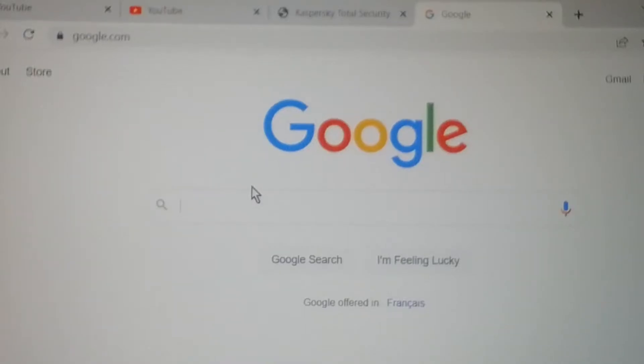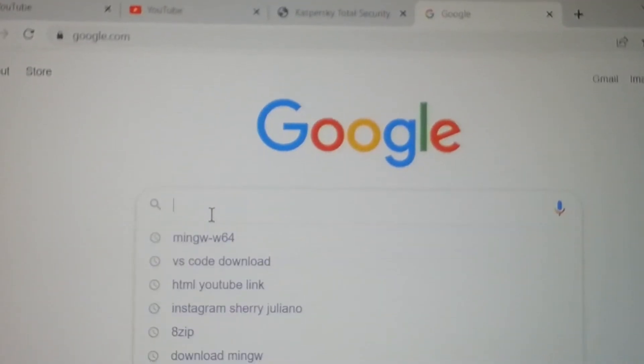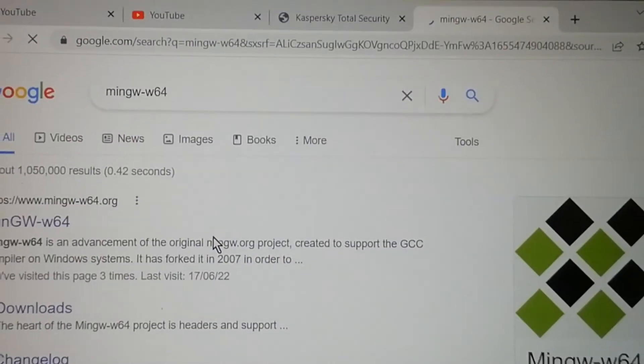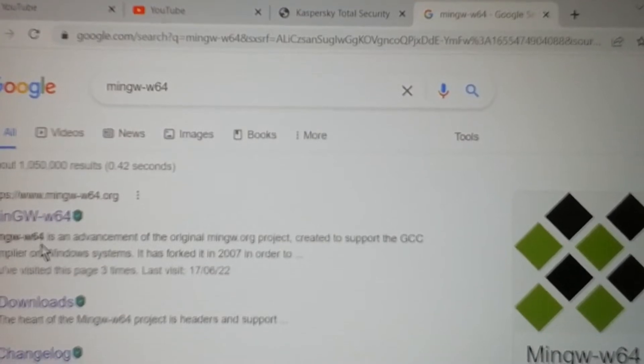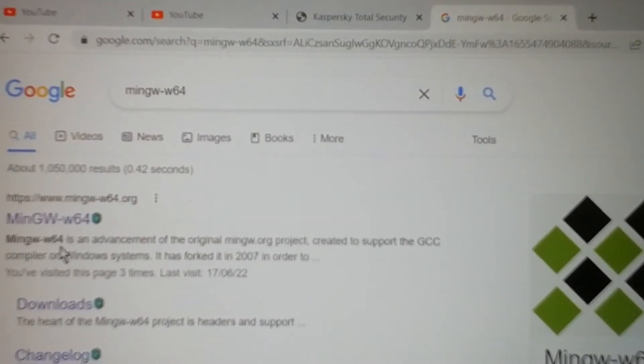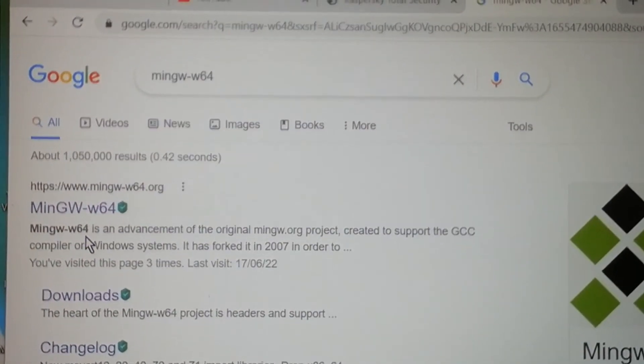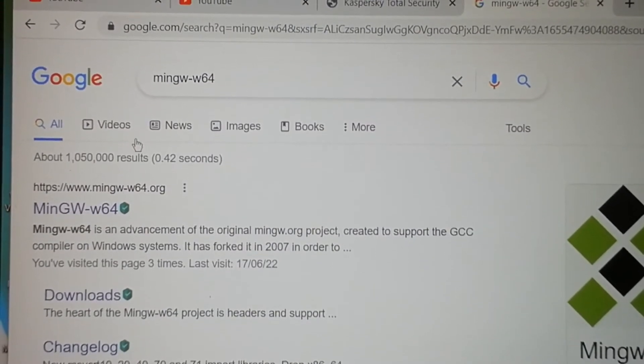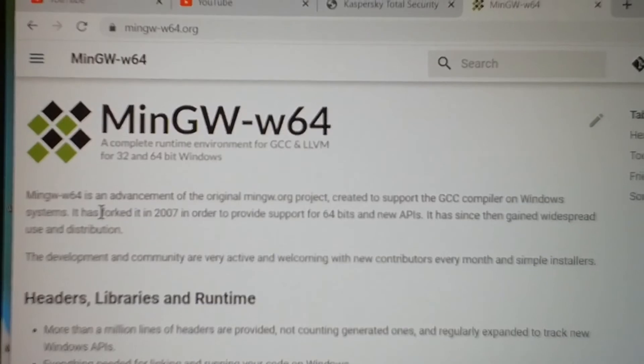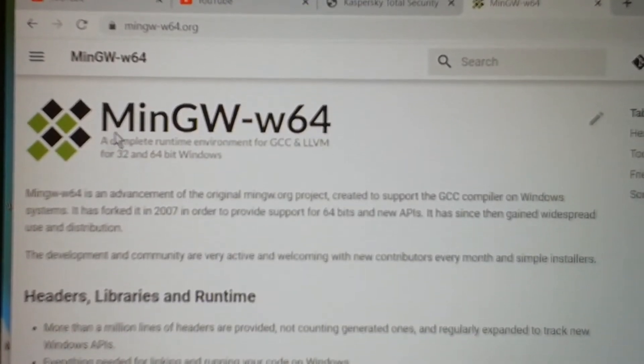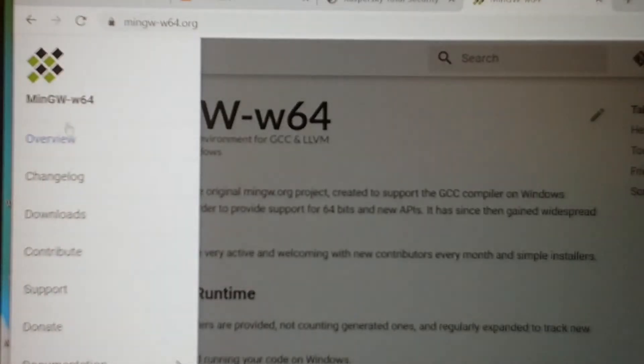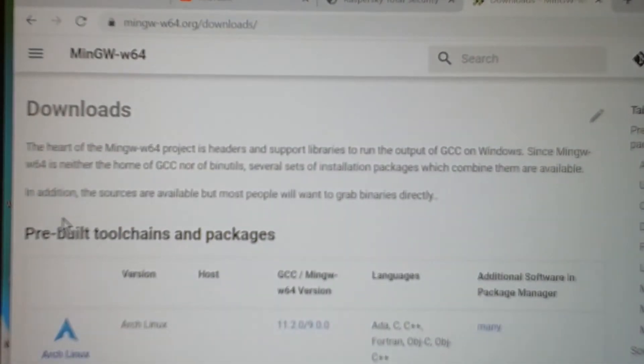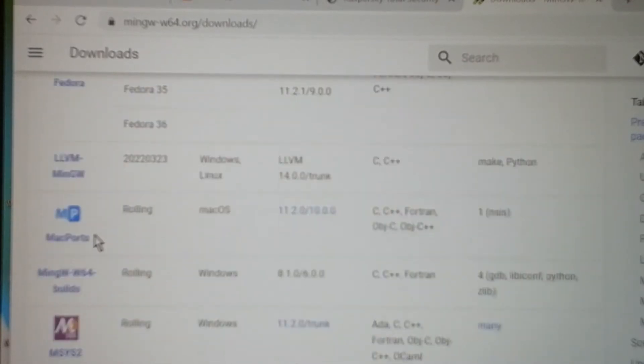Go to Google and search for mingw-w64. The first link that comes up is the mingw-w64.org website. Go there to the download section where it shows the Windows download link for sourceforge and click on it.